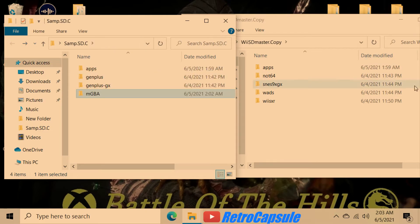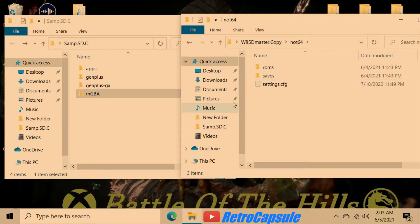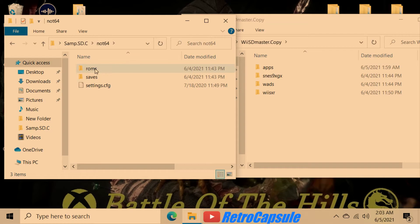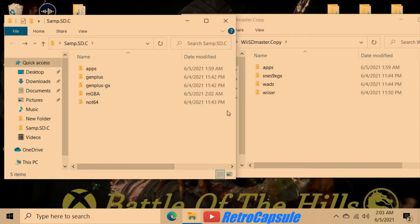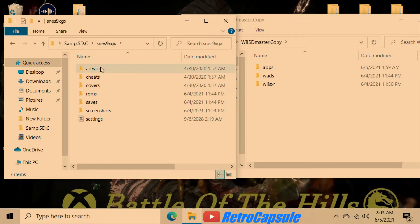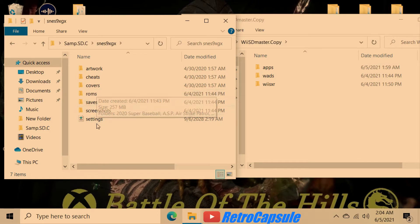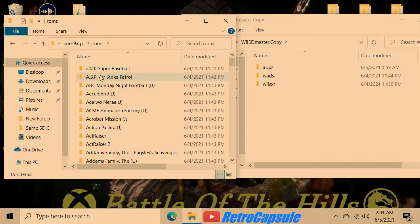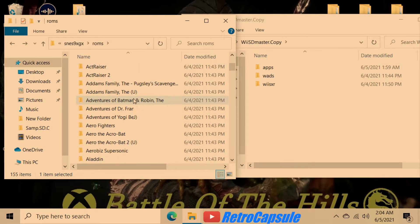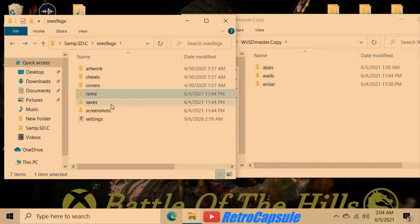For Nintendo 64, same thing: ROMs, saves, and settings folders — don't mess with the settings. For Super NES, you'll also have an artwork folder where you can put game covers and box art, plus a cheats folder and the ROMs folder. I made a subfolder with the title of each game and put the ROM inside.